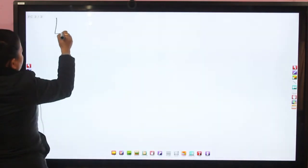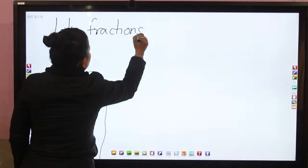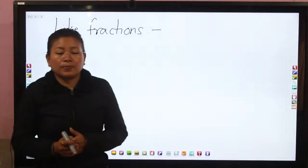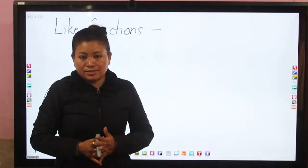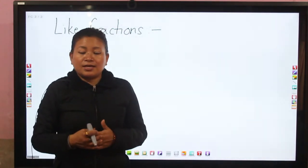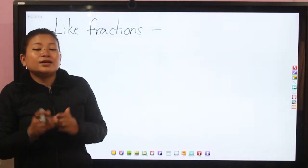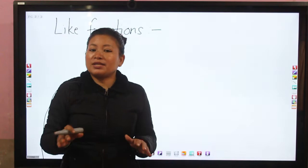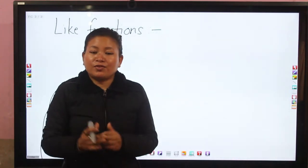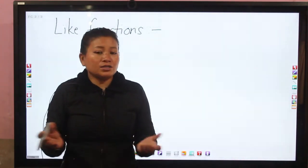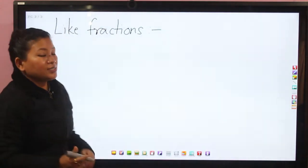Like fractions — what types of fractions are called like fractions? As we know, there are two terms in fractions: upper term and lower term, numerator and denominator. Those fractions whose denominators are the same are called like fractions. Note that I am saying denominator, not numerator. Those fractions whose denominators are the same are called like fractions.